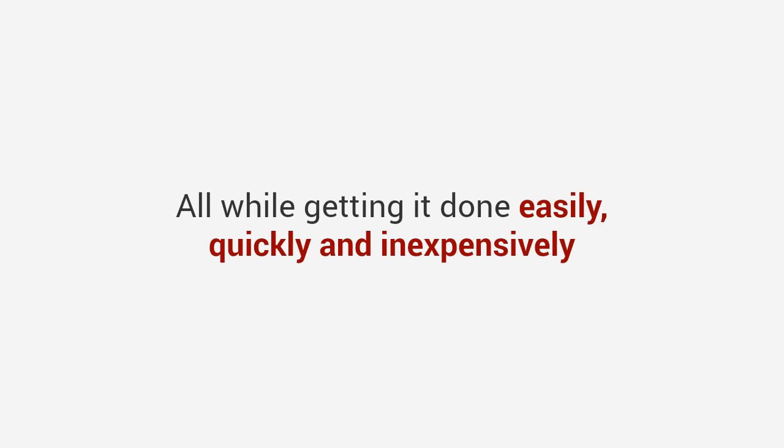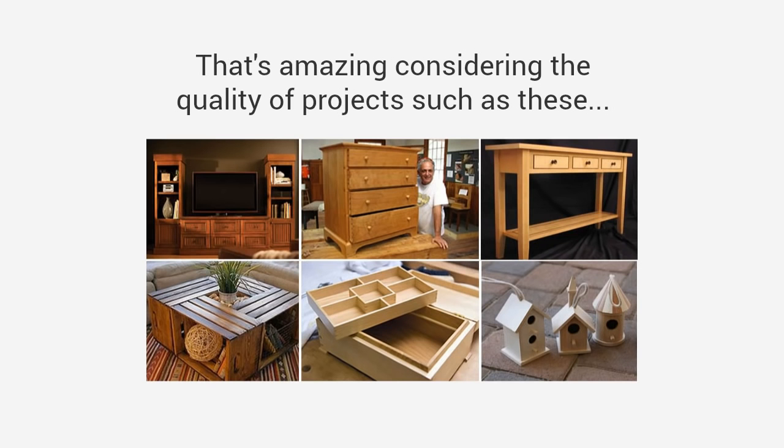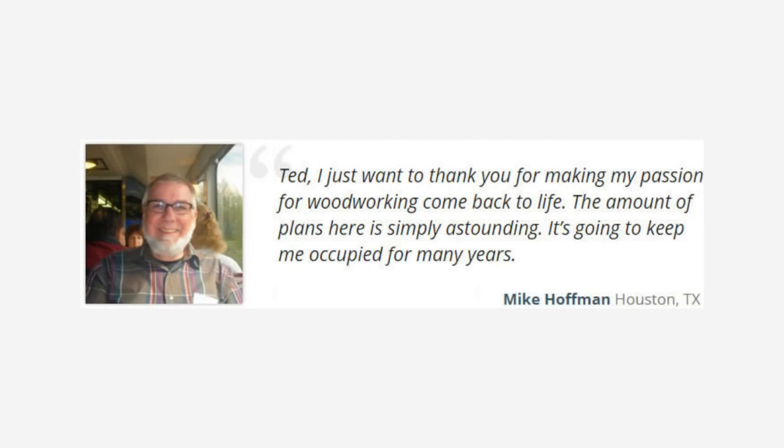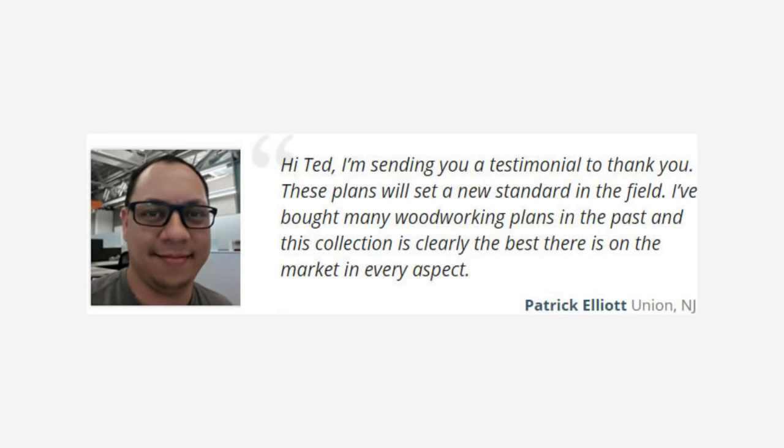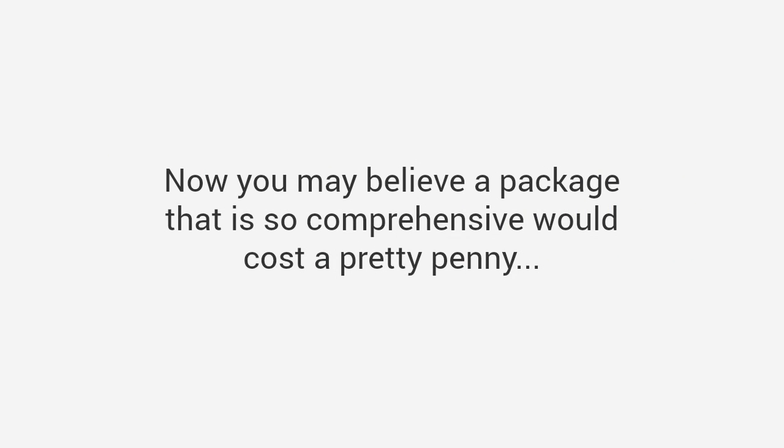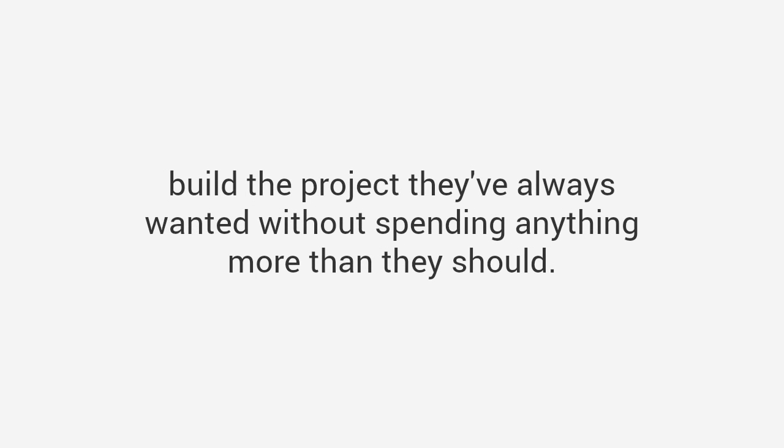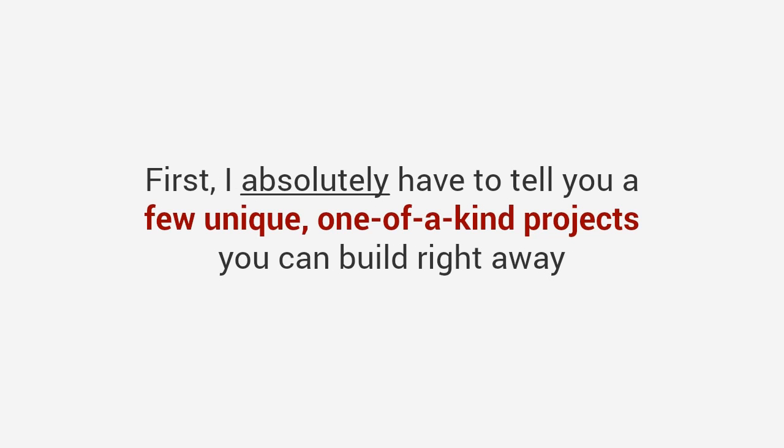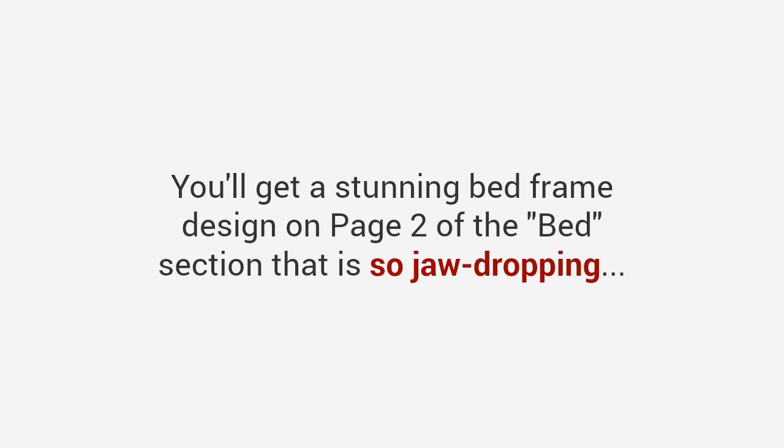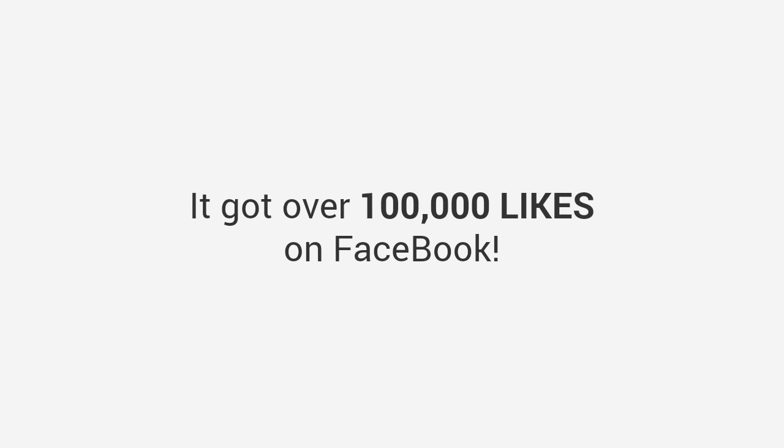We draft new plans monthly and you'll get to download them at no cost. That means you'll get free lifetime access to download new plans every month as they are released. This will change the way you experience woodworking forever. In fact, many customers despite having limited experience have sent us stunning photos of their completed projects. Mike says 'I just want to thank you for making my passion for woodworking come back to life. The amount of plans here is simply astounding.' Patrick says 'These plans will set a new standard in the field. This collection is clearly the best there is on the market in every aspect.' You'll get a stunning bed frame design that got over 100,000 likes on Facebook, a hidden gun cabinet that is so innovative it will probably take your breath away, and a portable wine bottle and glass holder that costs less than ten dollars to build.